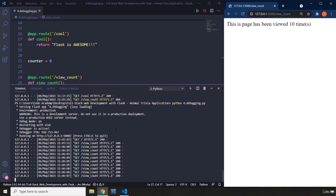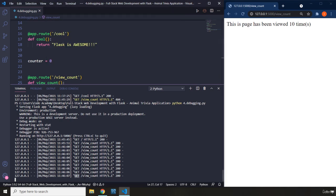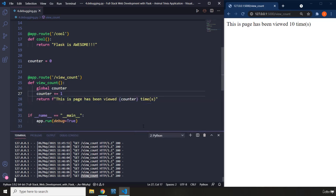And each time we refresh the page we are making a GET request to the Flask server. We are asking for which URL? We are asking for the view_count URL. So what the Flask server is going to do is it is going to look up our application for the view_count URL. Where is this URL?